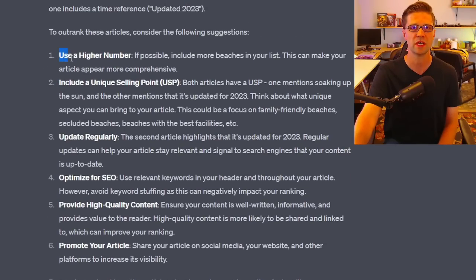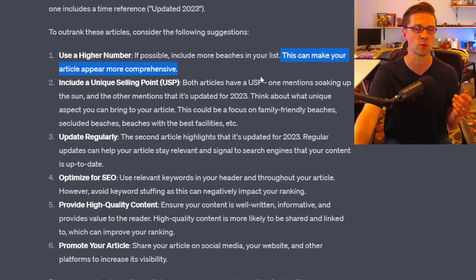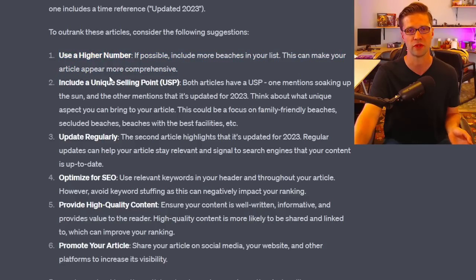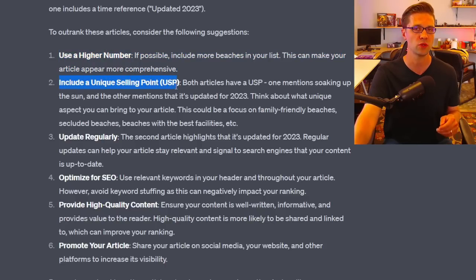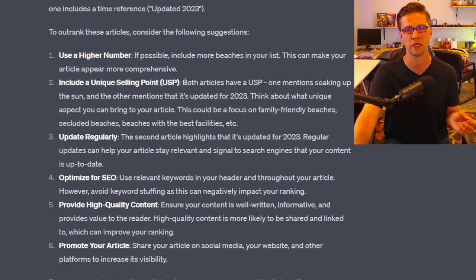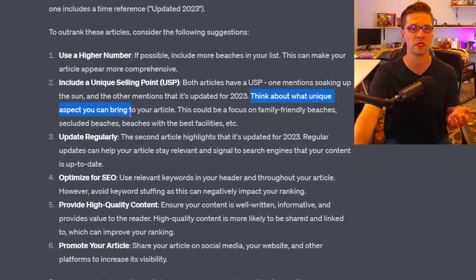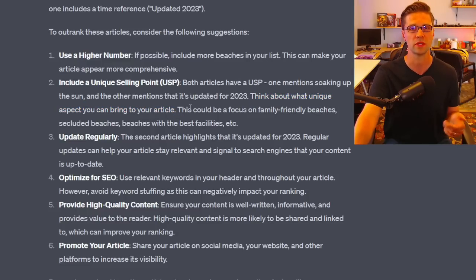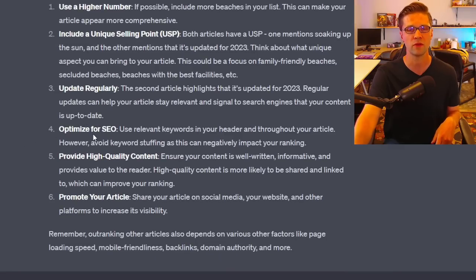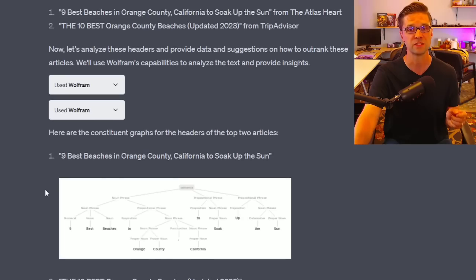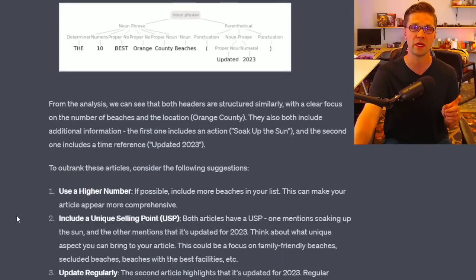Wolfram then gave us suggestions: use a high number — include more beaches on your list to make your article appear more comprehensive. It also said include a USP: one article mentioned 'soaking up the sun,' another was updated for 2023. Think about what unique aspect you can bring. It also suggested family-friendly beaches, secluded beaches, updating regularly, and optimizing for SEO.